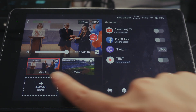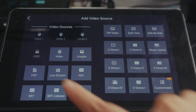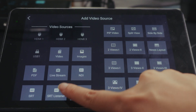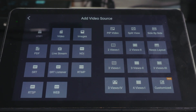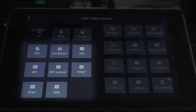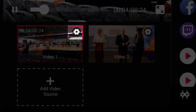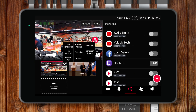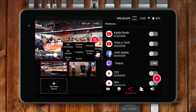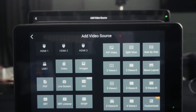With this upgrade, YoloBox Pro now supports a broader range of video inputs and more multi-view layouts. Specifically, users will now be able to bring in SRT, RTMP, and WebURL inputs with options for source duplication, transitions, mirroring and rotation, PTZ control and more.